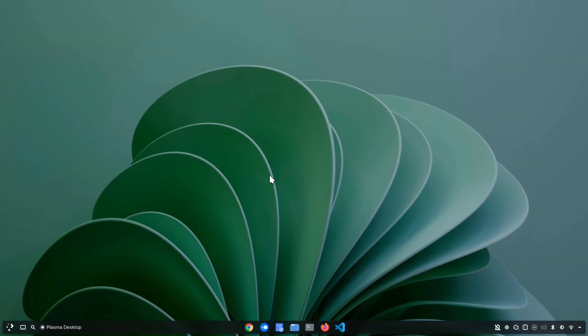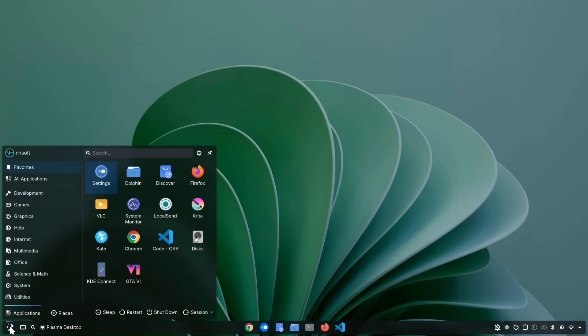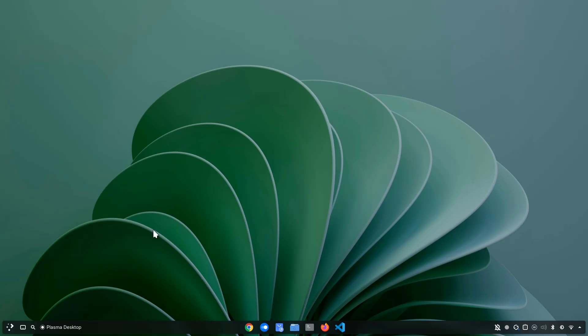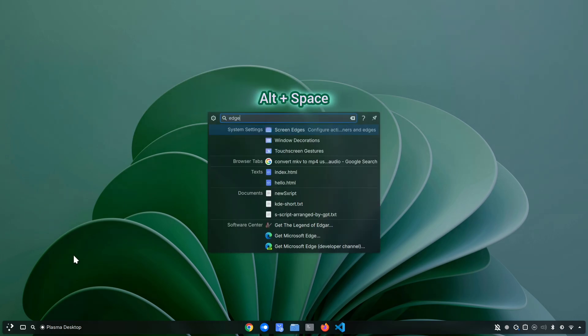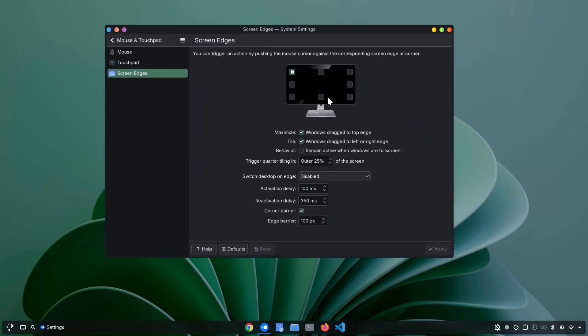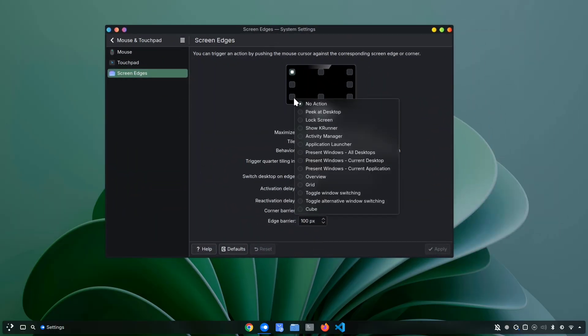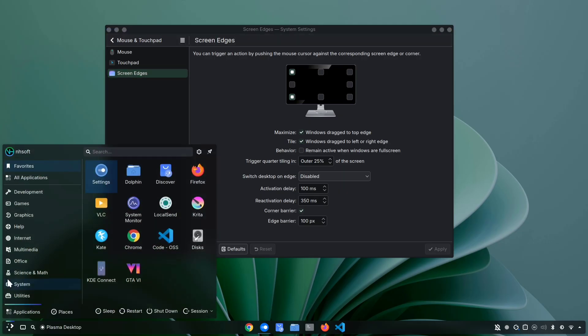If you want to open the application menu, normally you either press the Windows key or click on the menu icon. But there's a faster and cooler way. You can simply open it just by moving your cursor to the bottom right corner of your screen. Here's how to set it up. Press Alt plus Space to launch KRunner, then search for screen edges and open the settings. Now you'll see all four corners of your screen where you can assign actions. For the bottom right corner, just select Application Launcher and hit Apply. And that's it. Now, whenever you swipe your cursor down to the bottom right corner, the App Launcher will instantly pop up.